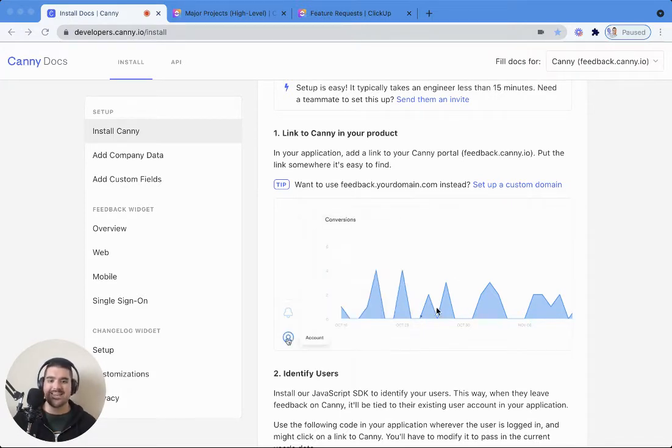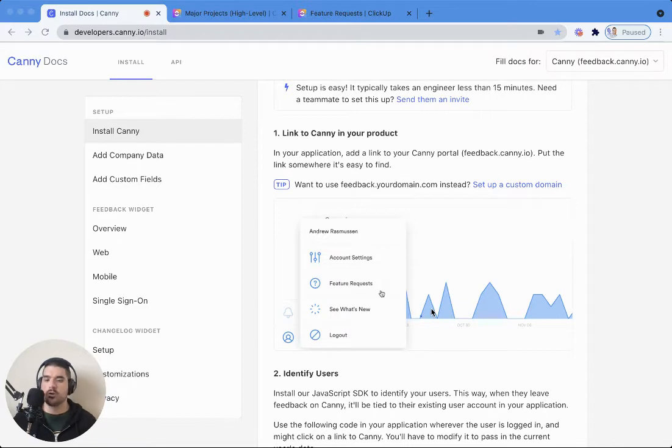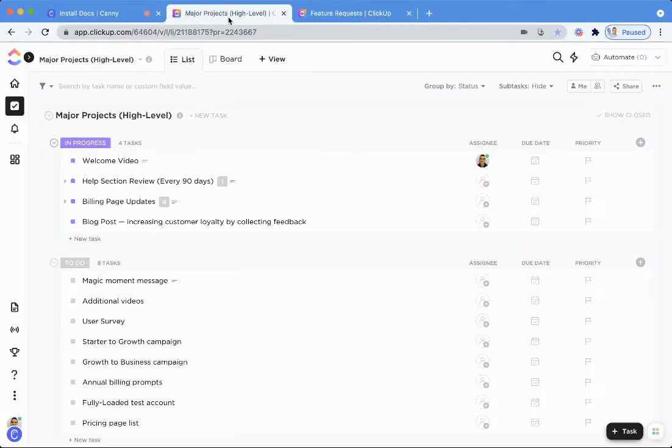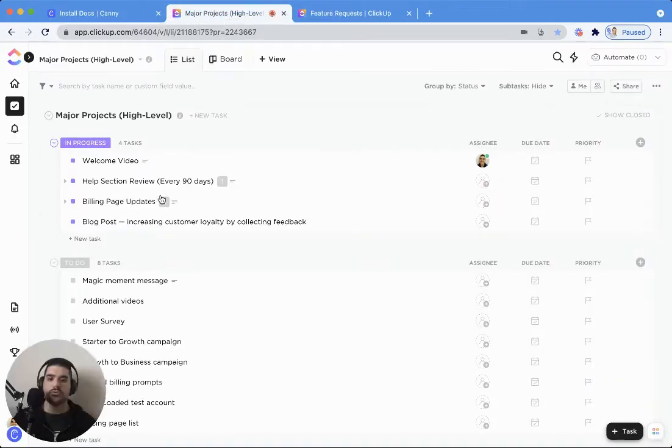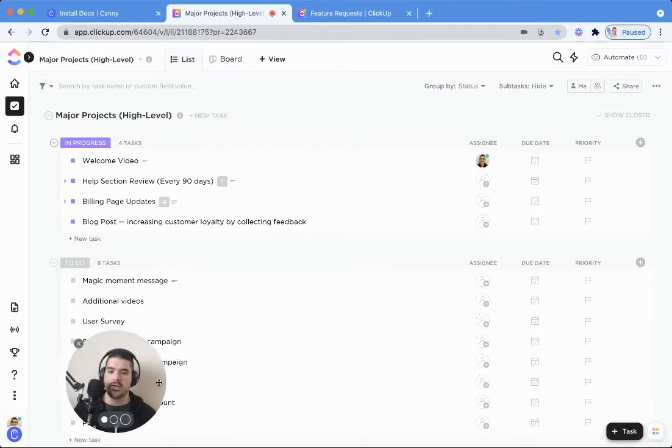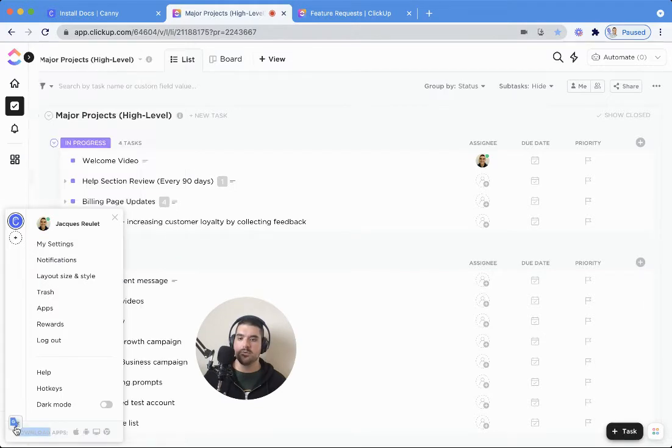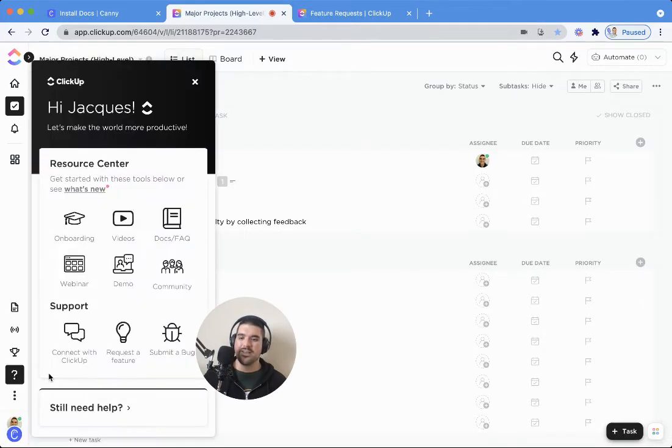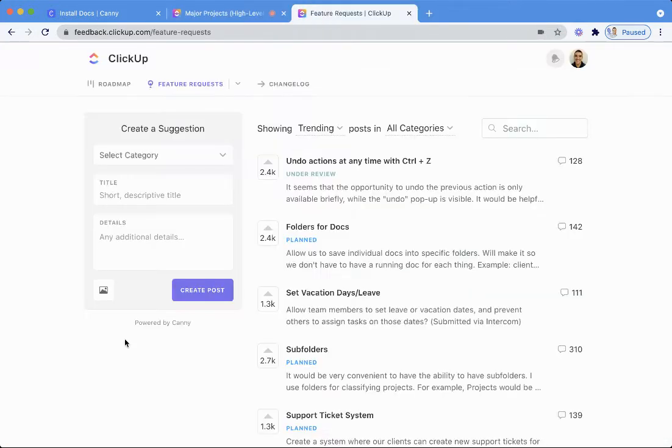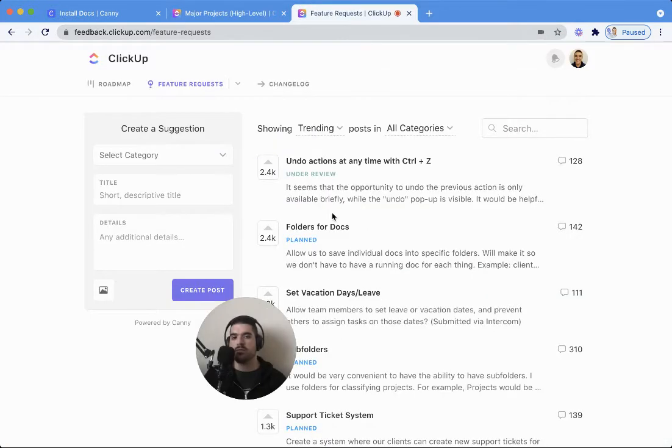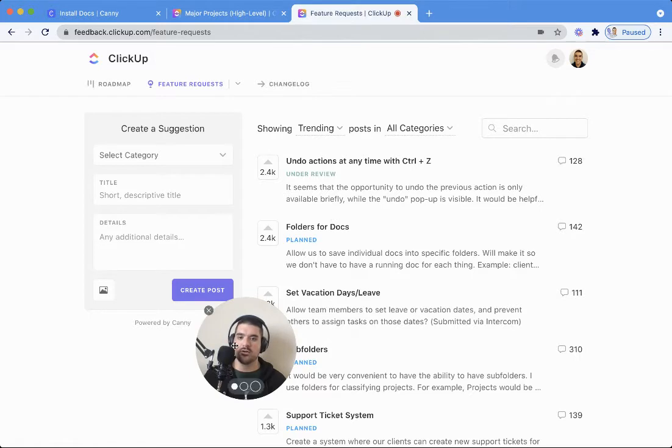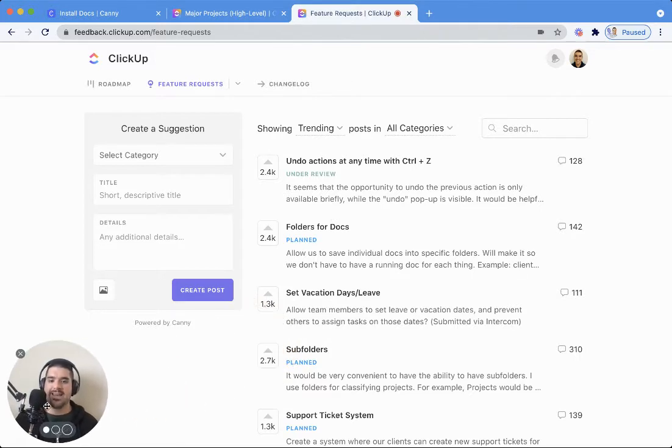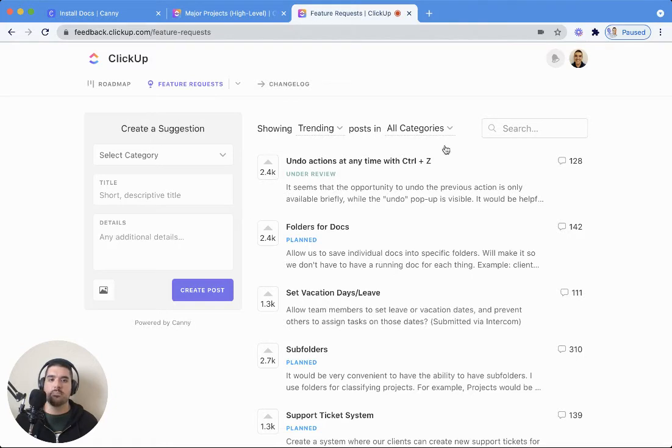Here we're seeing an example from one of our customers, Optio. Let's take a look at a live example. If we switch tabs here, we can go over to ClickUp. They have us here in the help menu where you can go ahead and request a feature. Once I click that, it's going to take me to the feature requests board here. People can go ahead and add a feature right there from ClickUp.